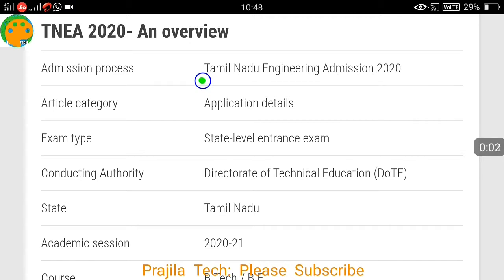Hi friends, welcome back to Prjilatak. This video is about TNEA 2020 — the admission process for Tamil Nadu Engineering 2020. I'll show you all the application details, dates, how the application can be done online, how the payment can be made, and what data we have to fill up online. I'll also show you how to check your application payment and status online.